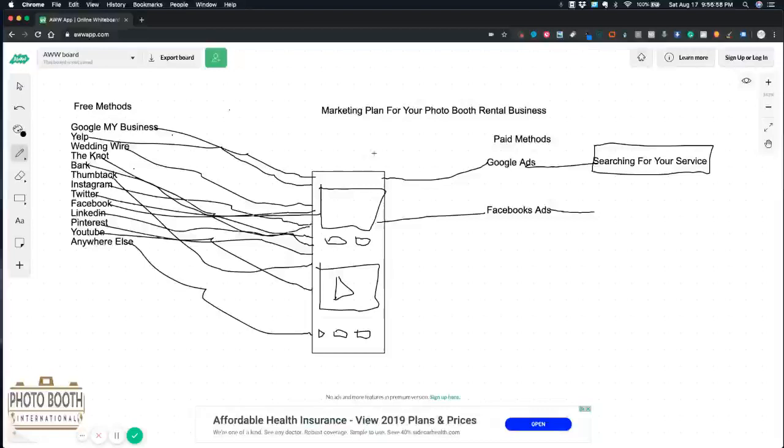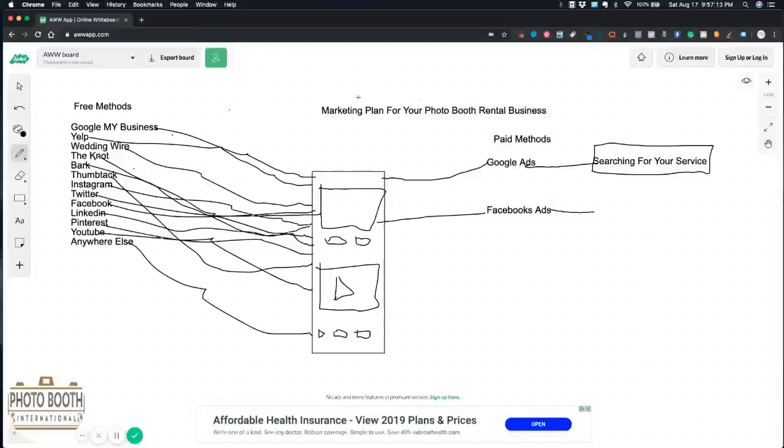So yeah, Google Ads, retargeting with Facebook ads - you can do retargeting on Google as well. That's basically just a quick overview of the marketing plan for your photo booth business.